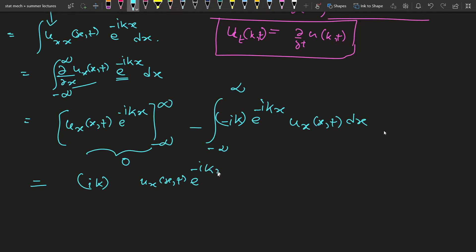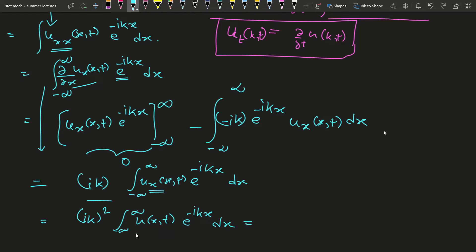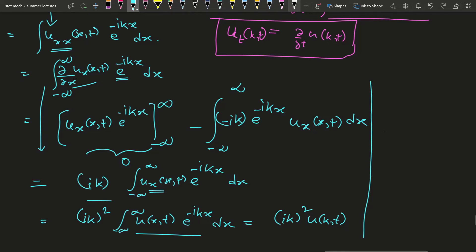This becomes ik times the integral of u_x(x,t) e^{-ikx} dx from minus infinity to plus infinity. Since we still have one derivative left on u, we apply integration by parts a second time in the same way, picking up another factor of ik. We are then left with u(x,t) only — no derivatives. So the result is (ik)^2 times the integral of u(x,t) e^{-ikx} dx, which is (ik)^2 times u(k,t), i.e. minus k^2 u(k,t).